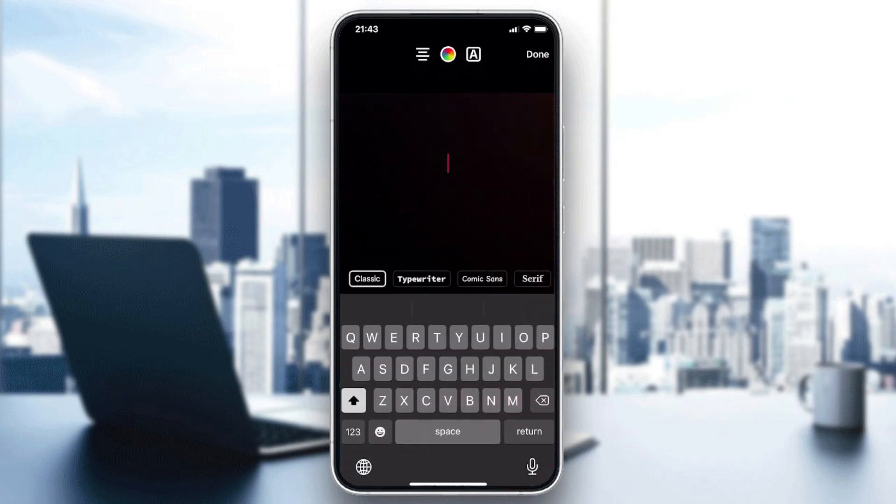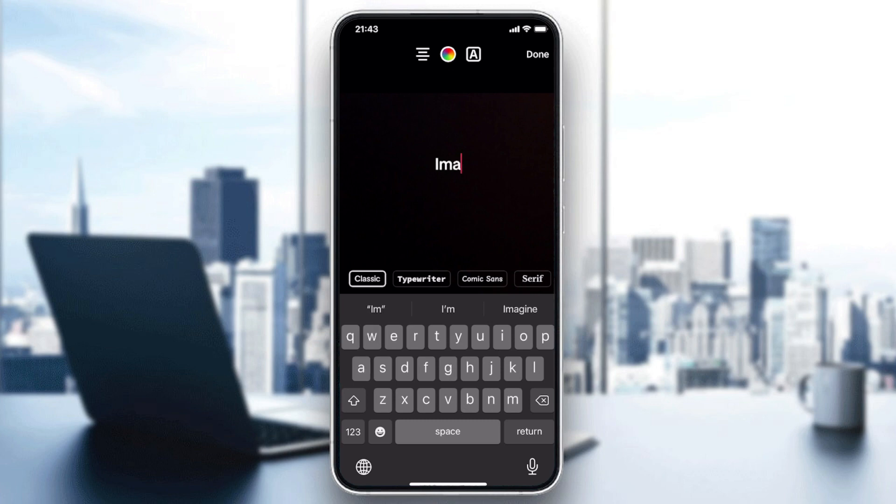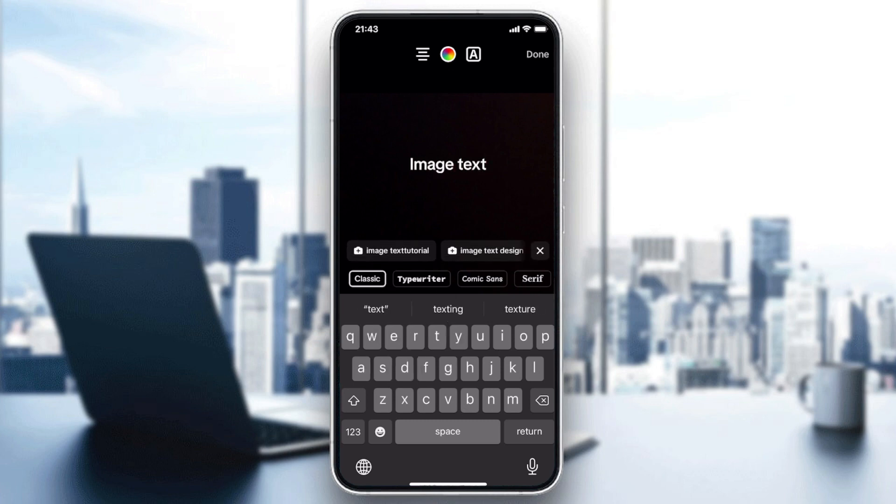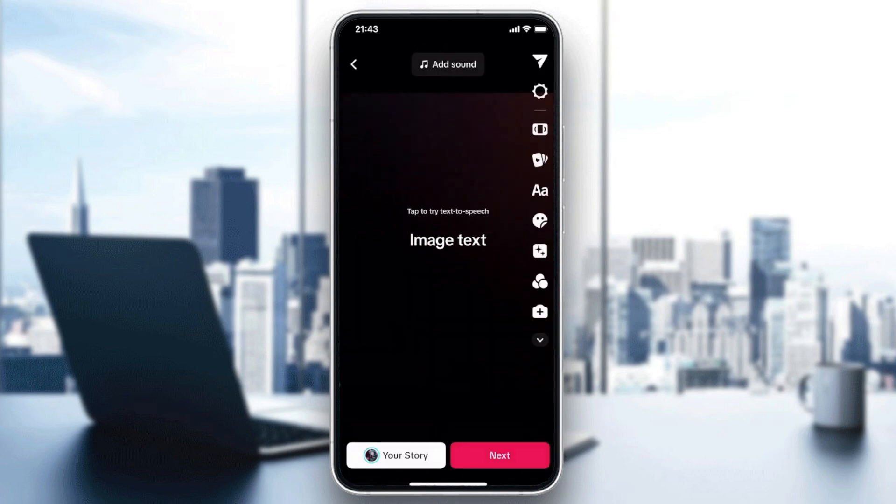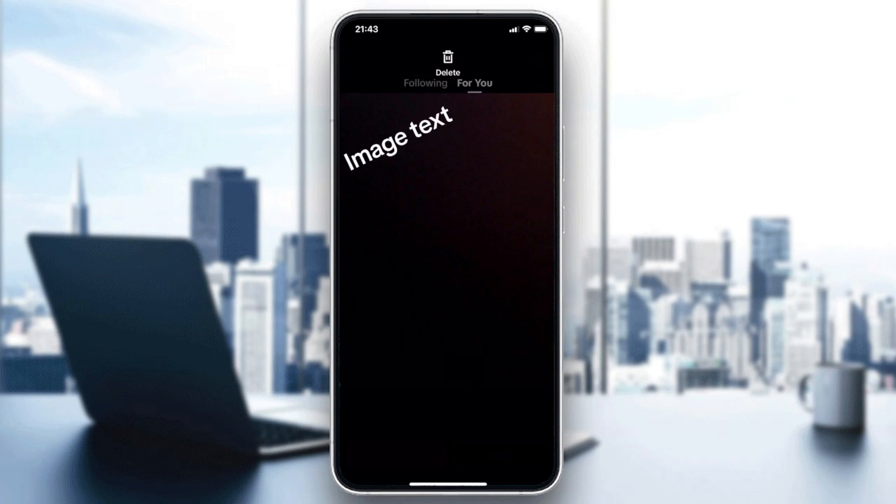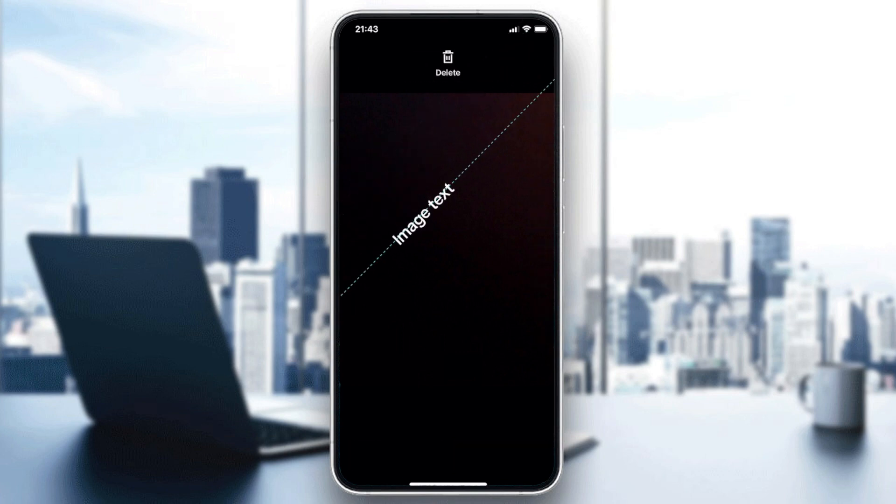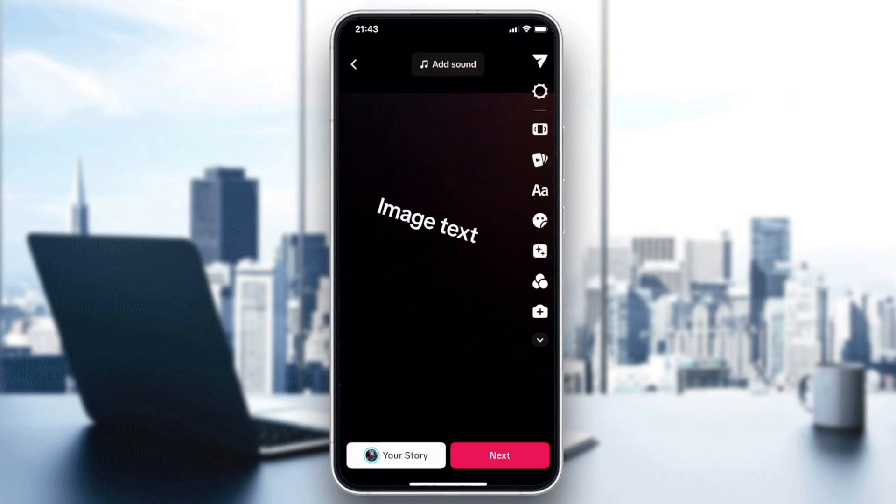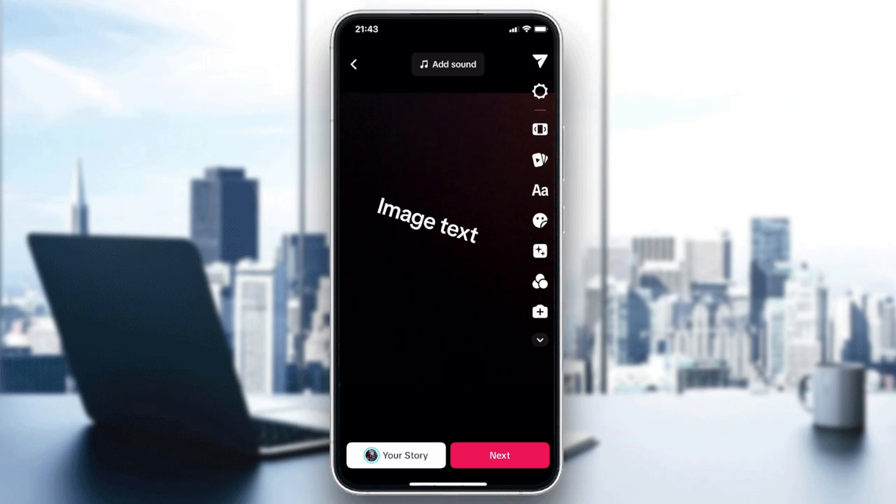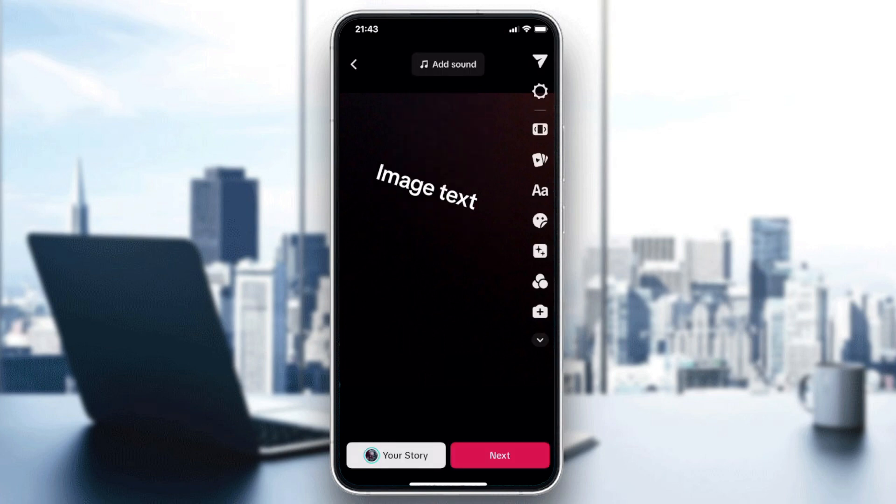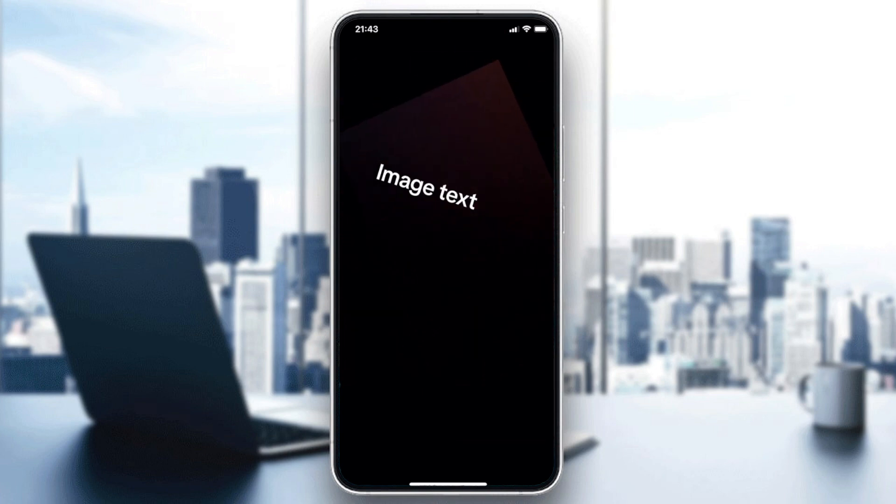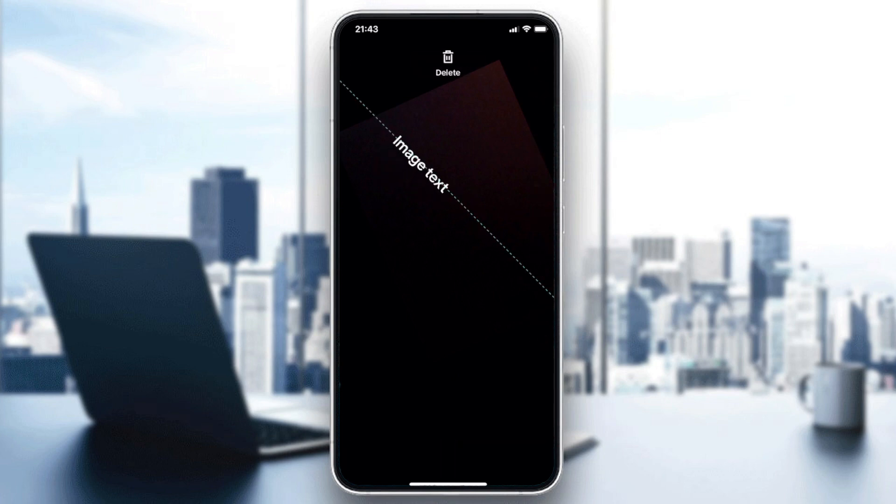Basically, you can start adding some text to it. So for example, image text, and I'm going to click on done. I can rotate it, and of course it's giving me many tools. I can set duration for the text.